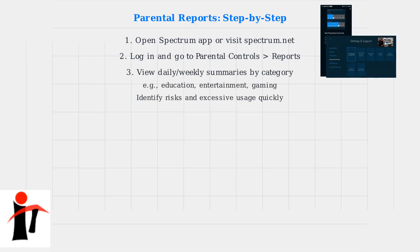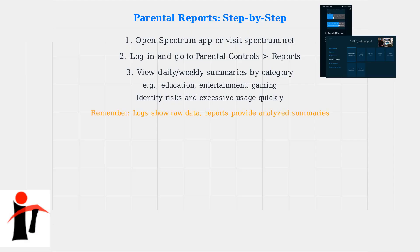You can then view daily or weekly summaries of browsing activity, categorized by type, such as education, entertainment, or gaming. These reports help you quickly identify potential risks or excessive usage.